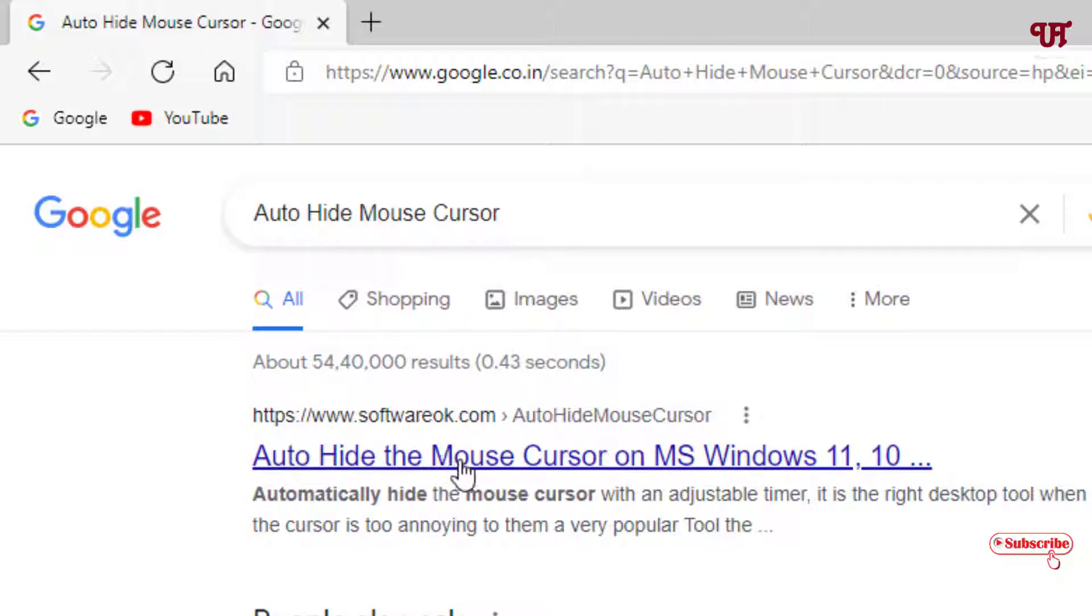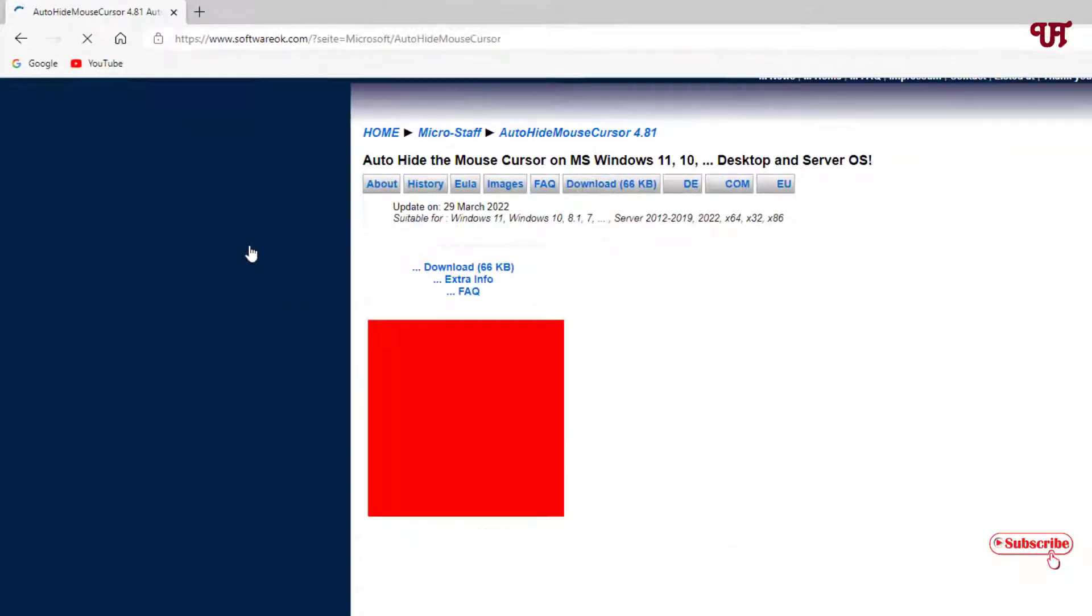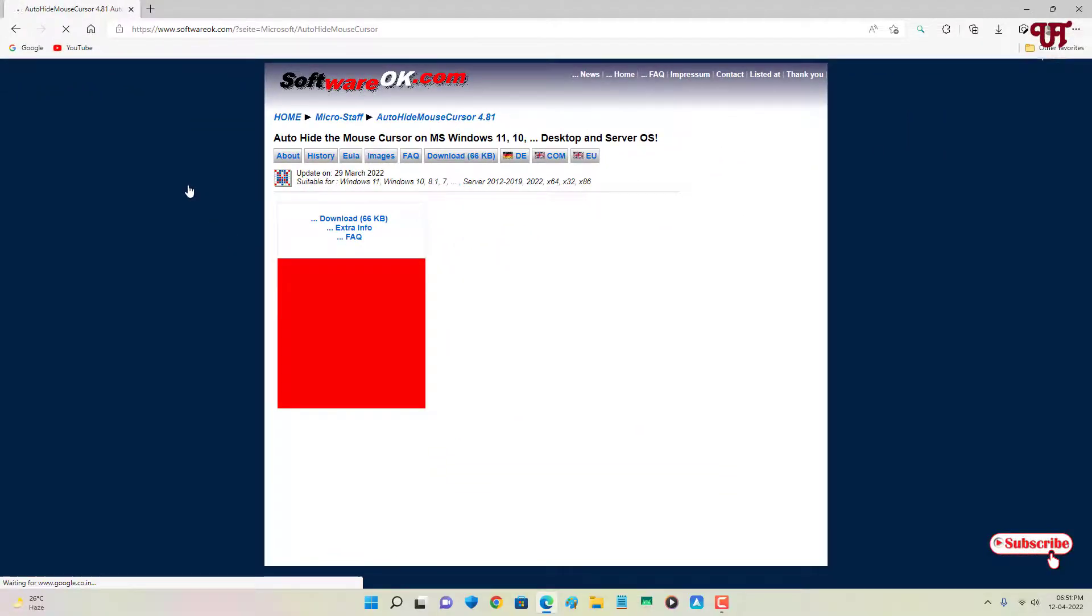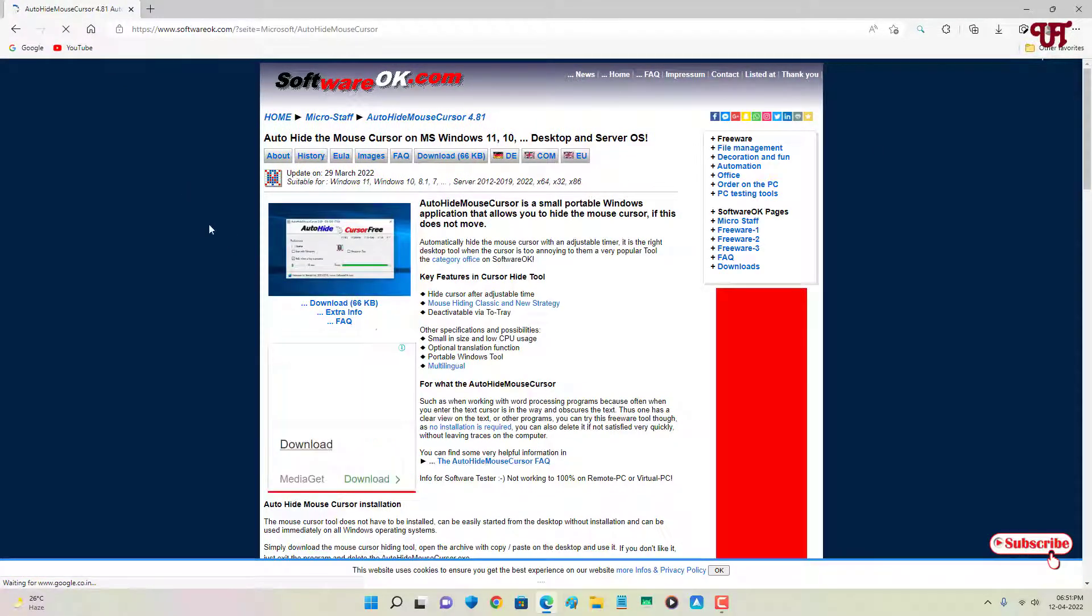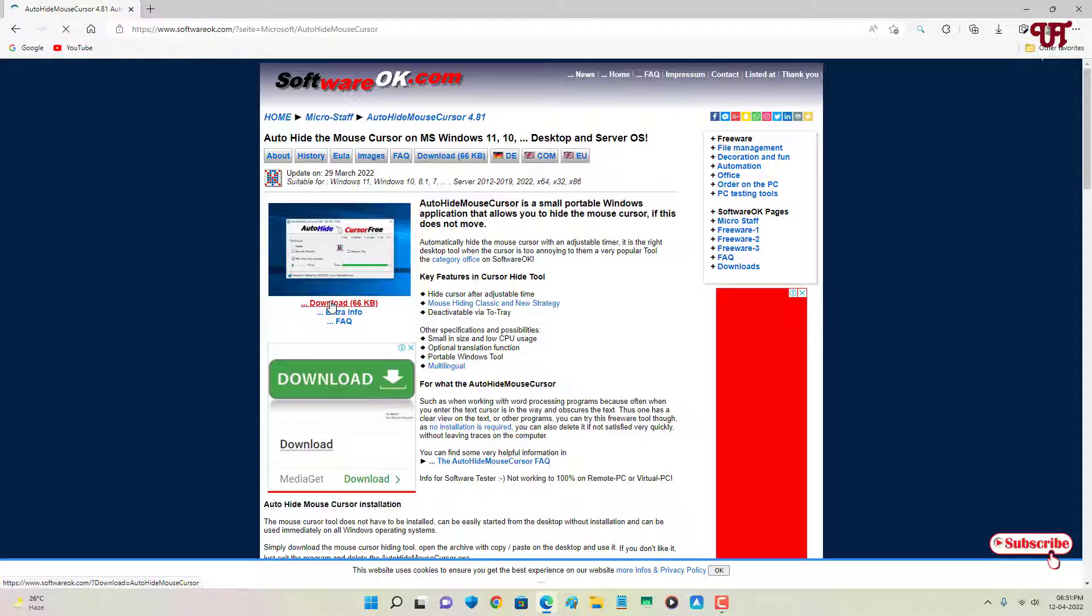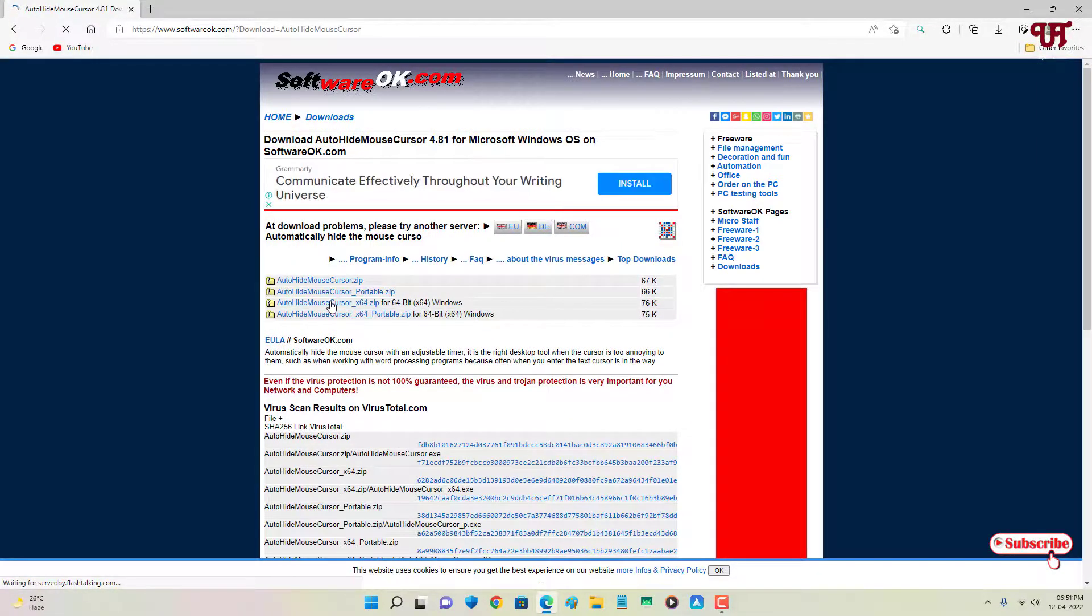On the first list you'll see its official website, just click on it. Now you can see its official website and below you can see a download option. Just click on download to download this file.